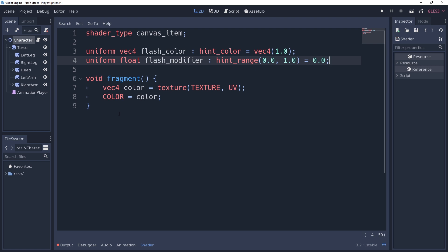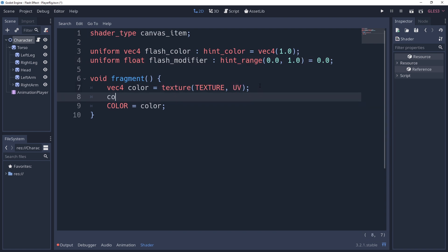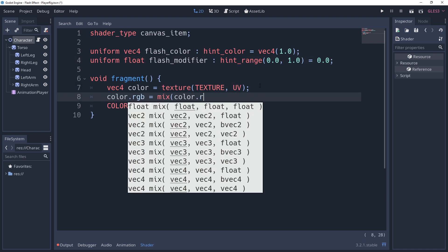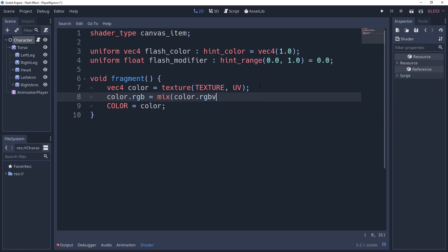Now we have the information we need to create our flashing shader, which is as simple as saying color.rgb equals mix color.rgb flashColor.rgb flashModifier.